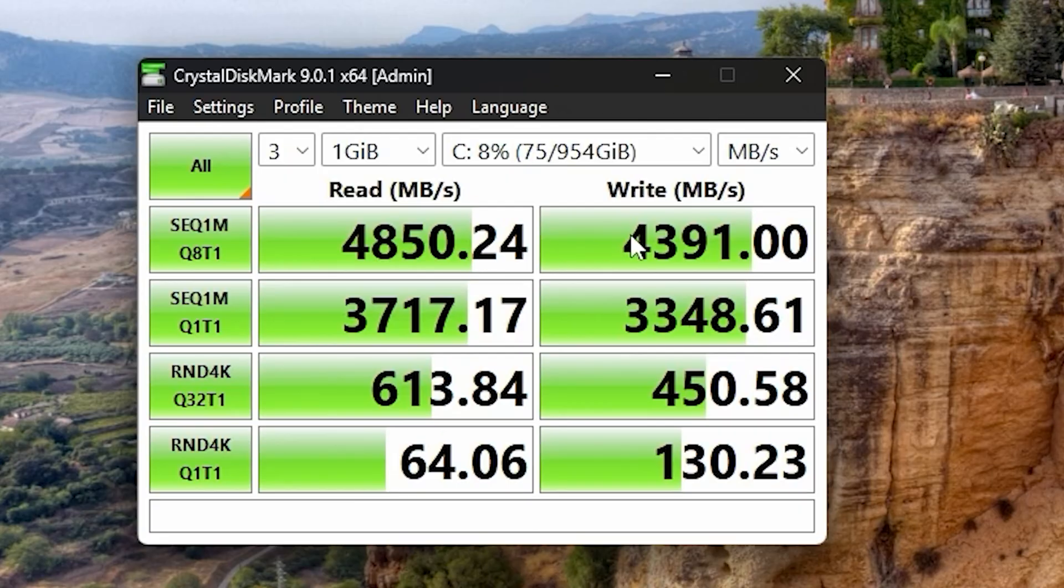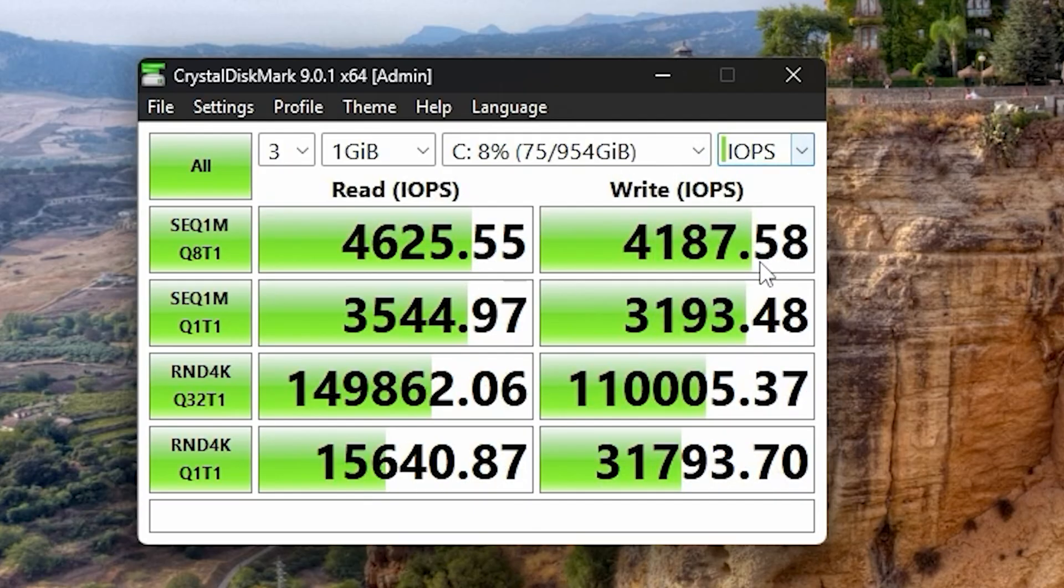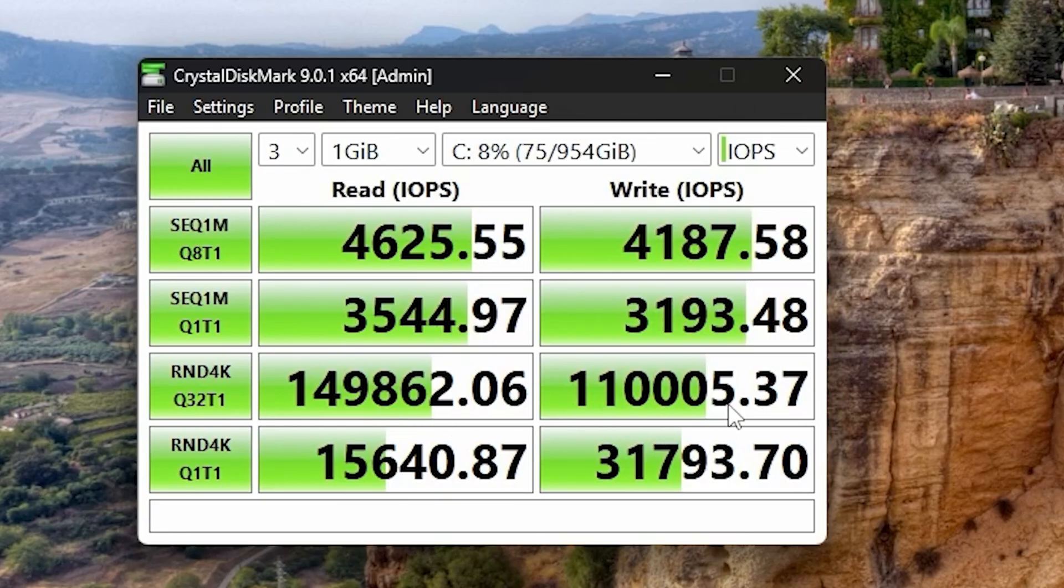But a lot of that's because the fan's really powerful. It's got a heat sink and it's not extremely fast. 4850 on the read and 4391 on the write. I mean, it's fast, just not 7000 fast. When it comes to the IOPS, okay, the random 4Ks actually look pretty good here, so it's going to feel nice and snappy. 149,862 on the read and 110,005 on the write.